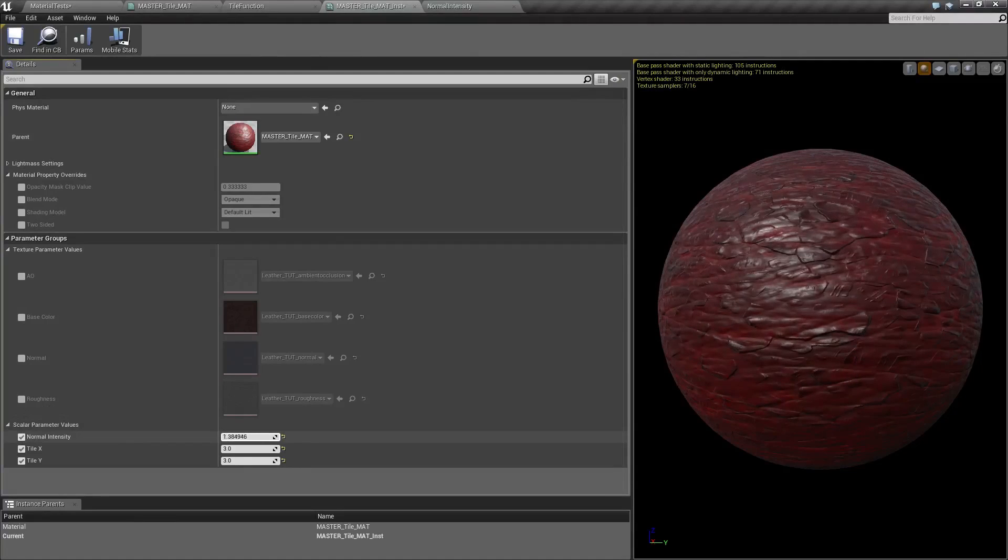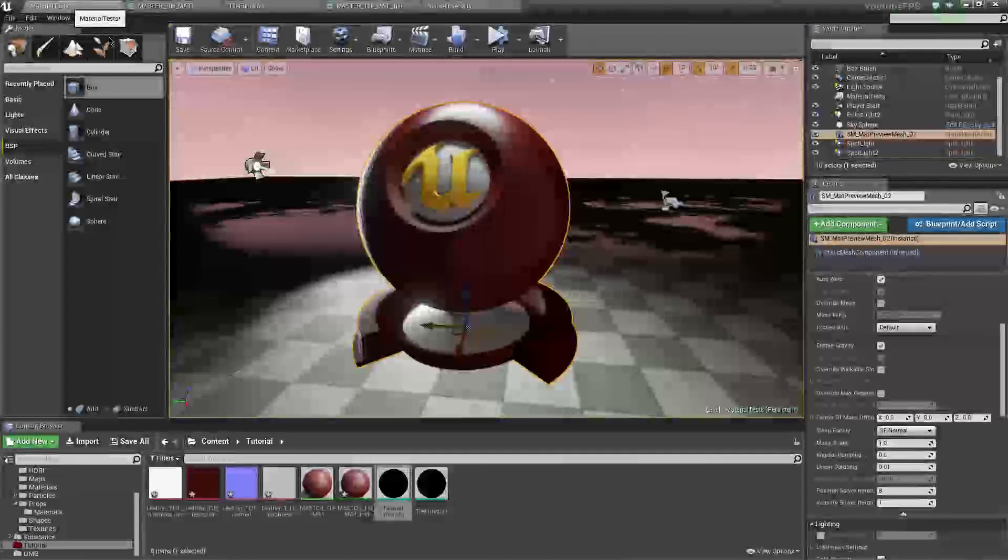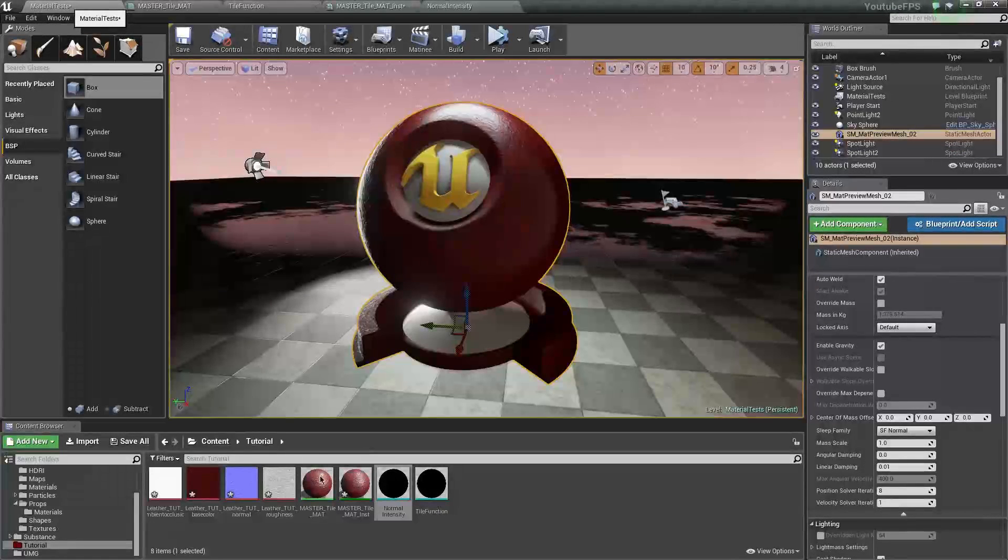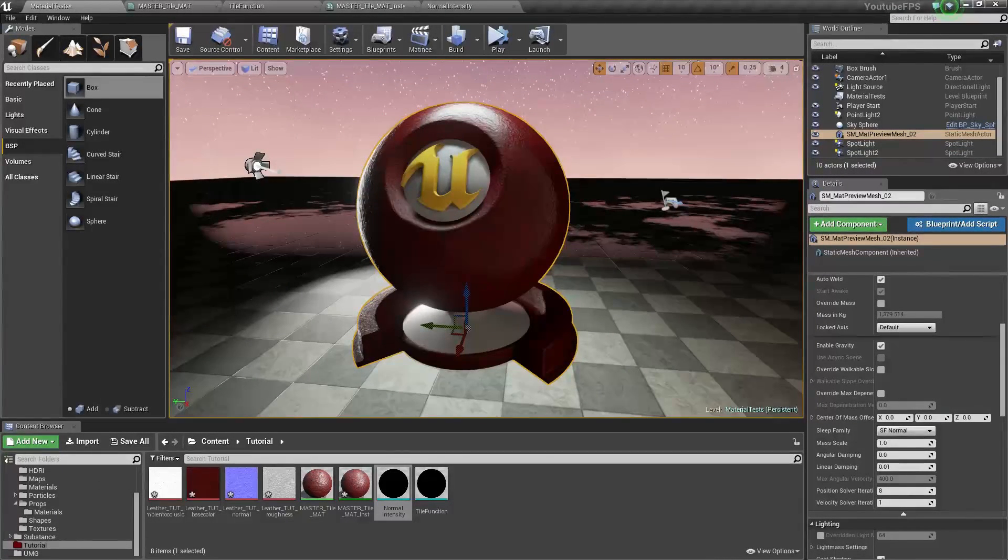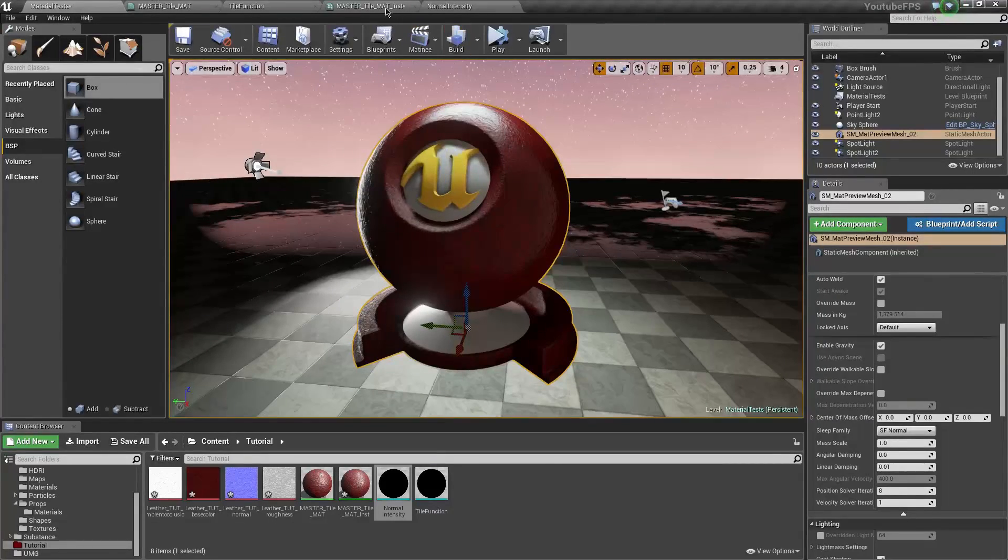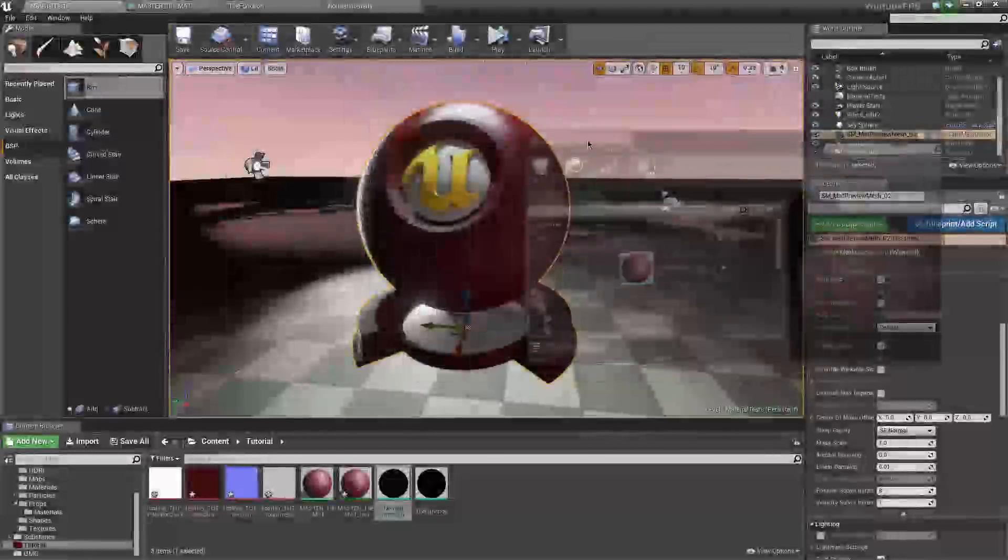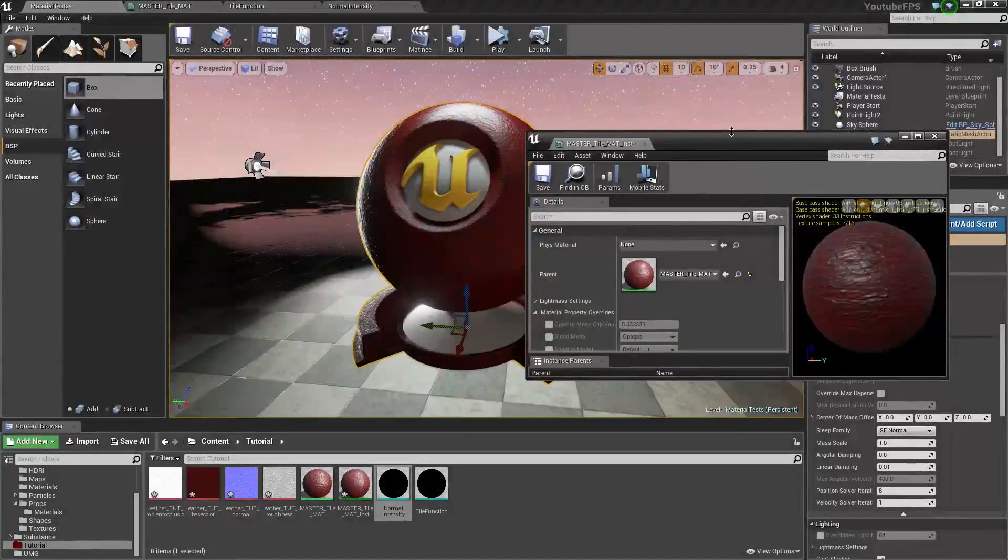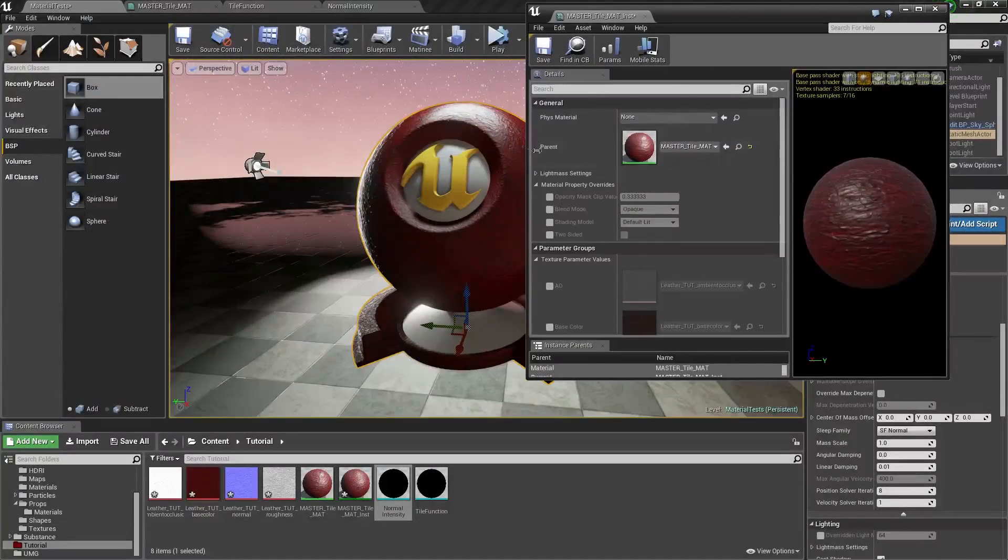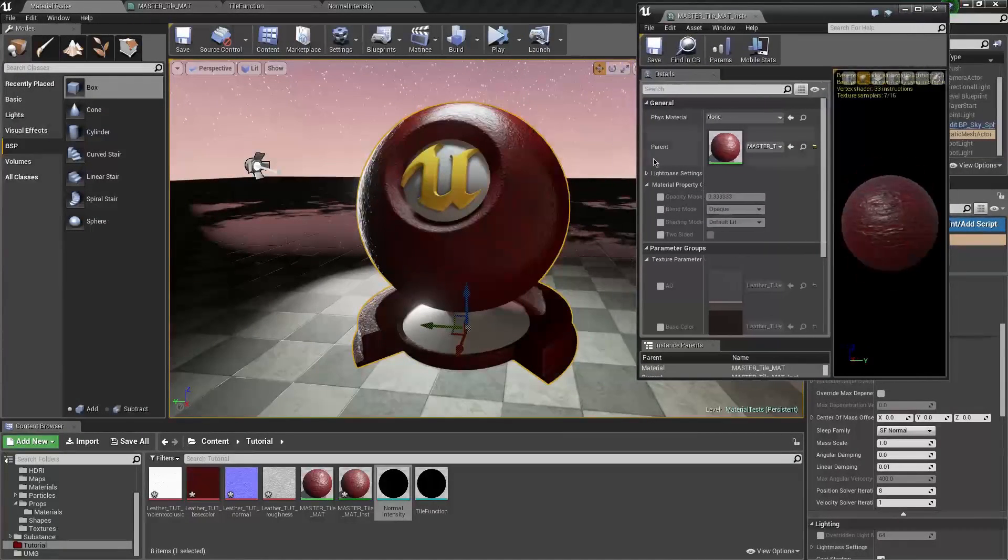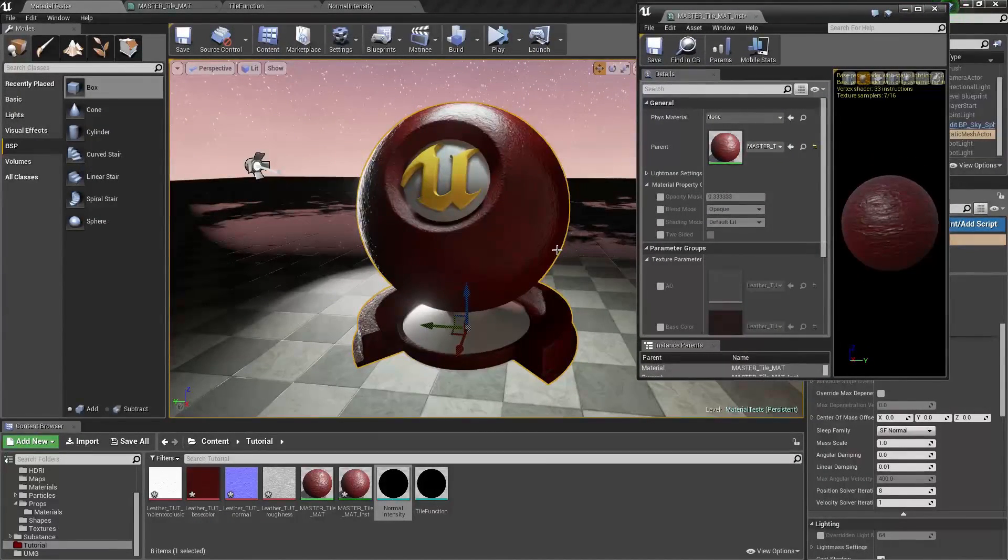And so this is basically how you a basic very very basic method of using material functions hopefully that came in handy and I will be making these files available in the download below thanks for watching see you later.